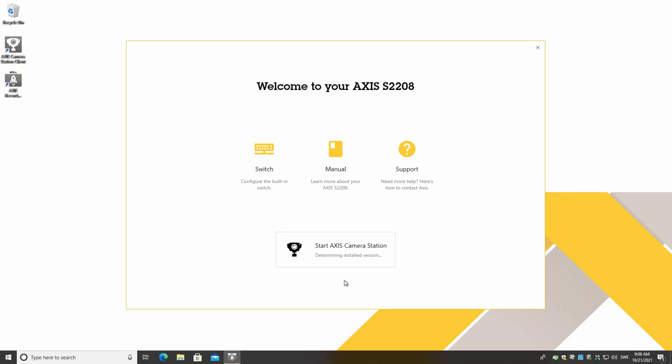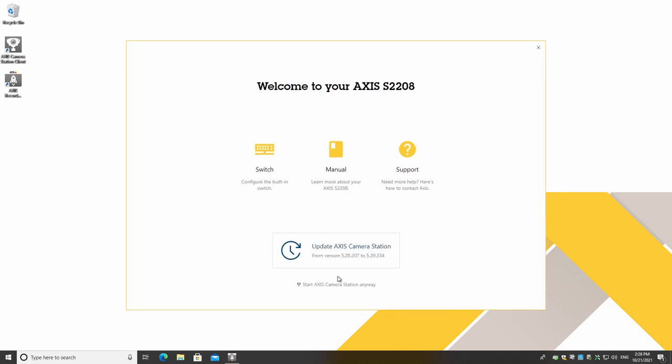If your device has an internet connection, you can check to see if there is a new version of Axis Camera Station software available and easily update your software. I hope this video has demonstrated the advantages of compiling the initial configurations into one simple tool.